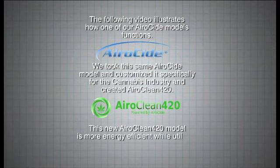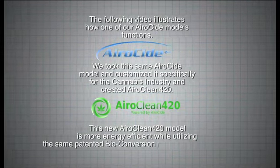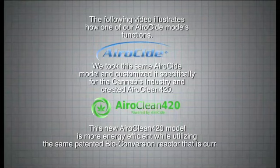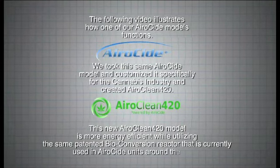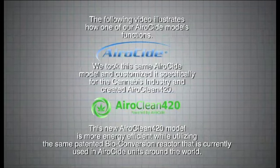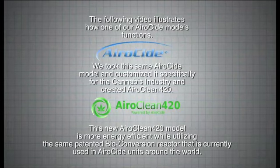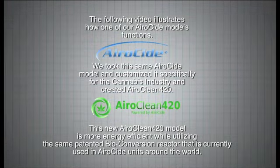This new AeroClean 420 model is more energy efficient while utilizing the same patented bioconversion reactor that is currently used in AiroCide units around the world.